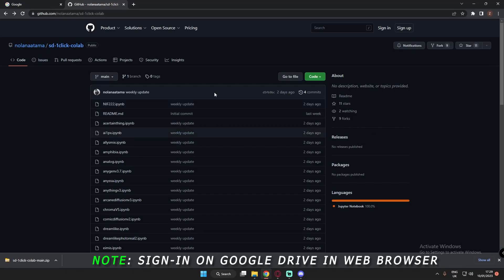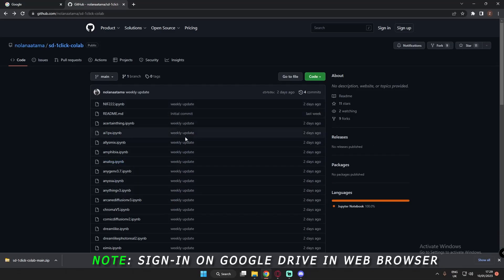Hey guys, welcome back once again. In this video, I'm going to talk about how to install the Protogen model and other models in Stable Diffusion Google Colab.